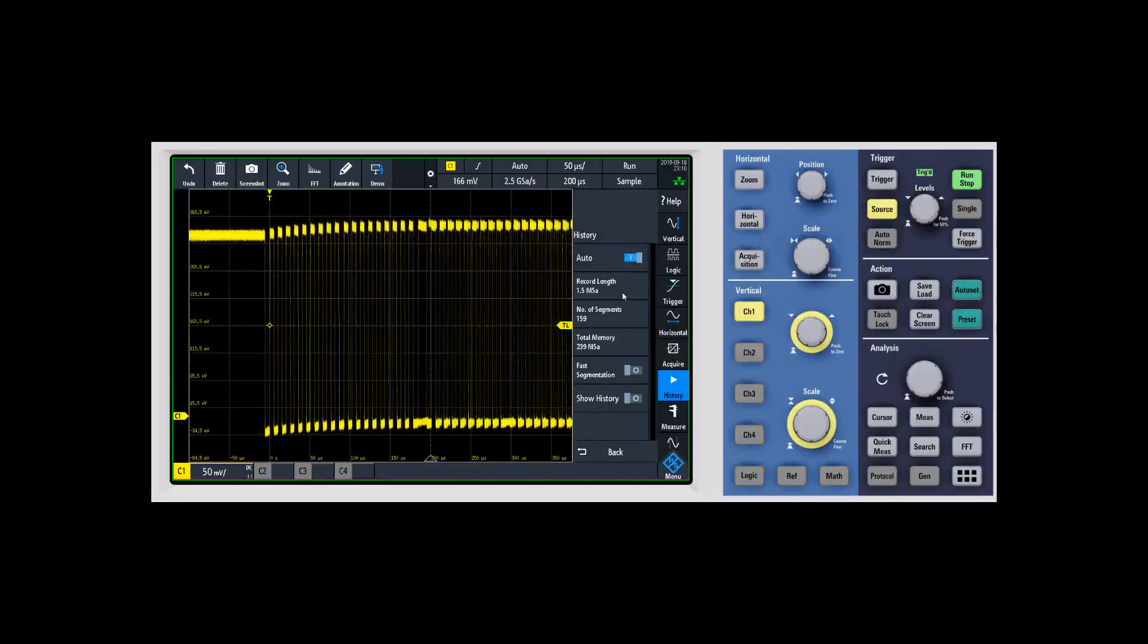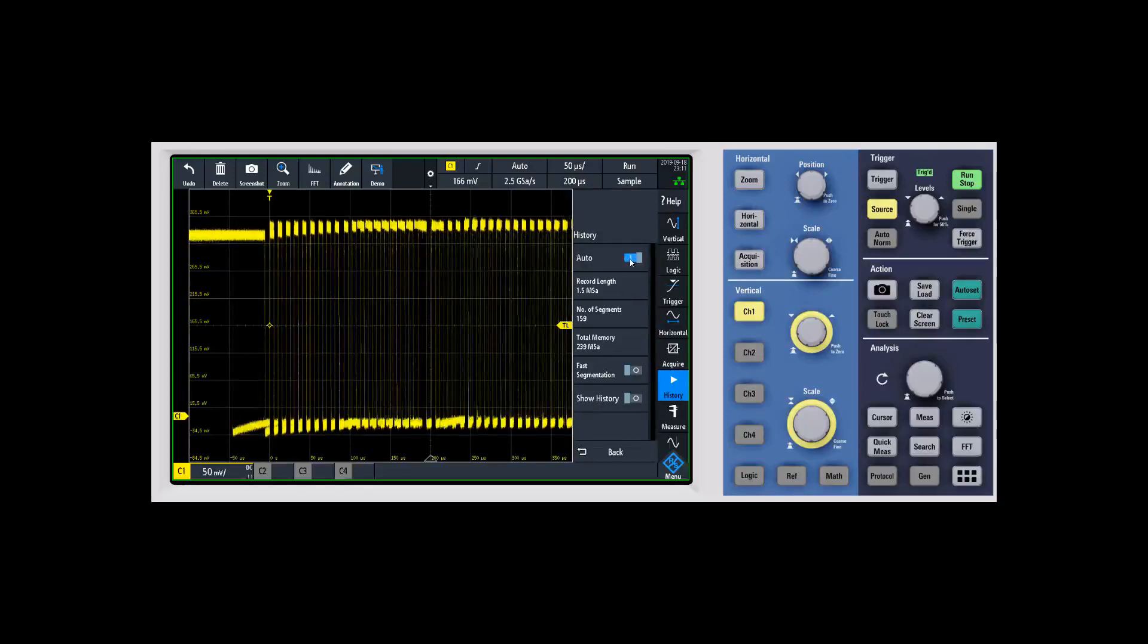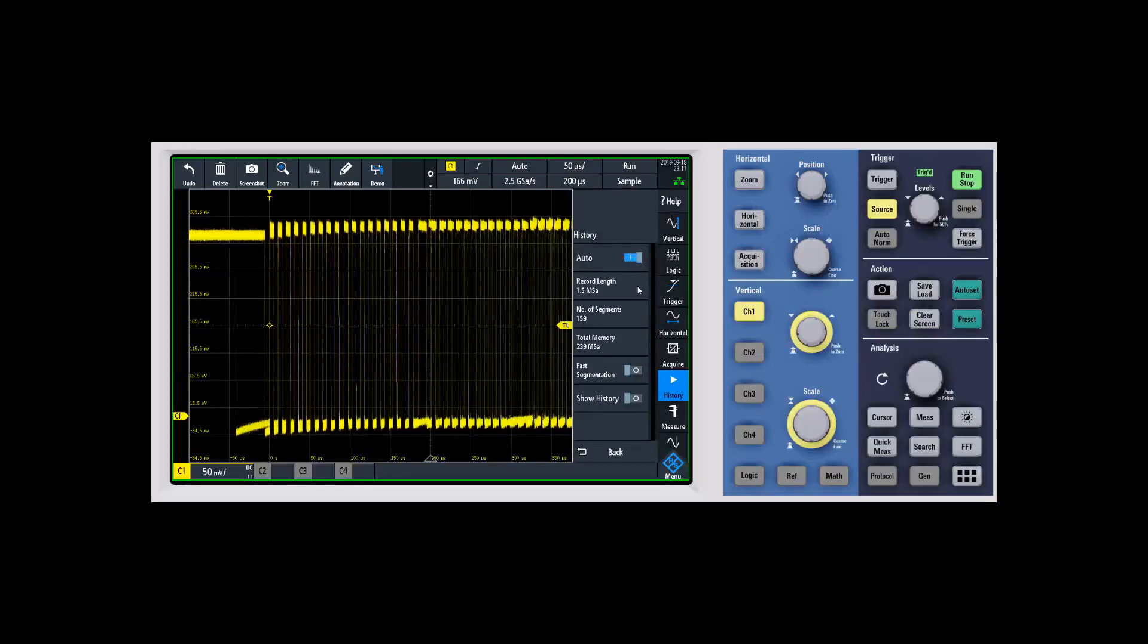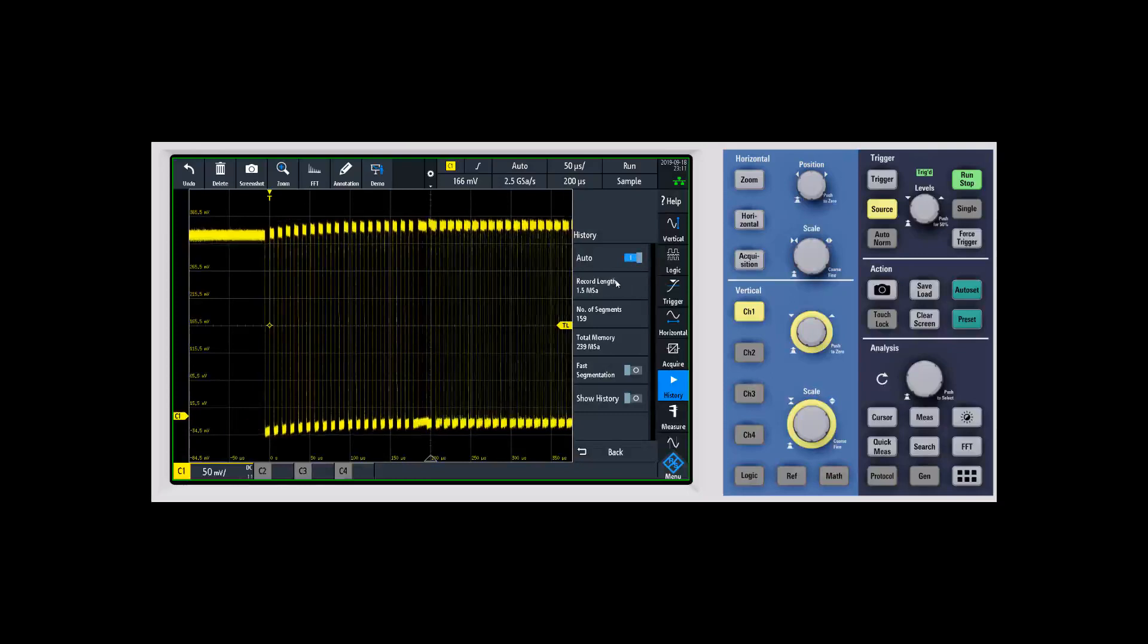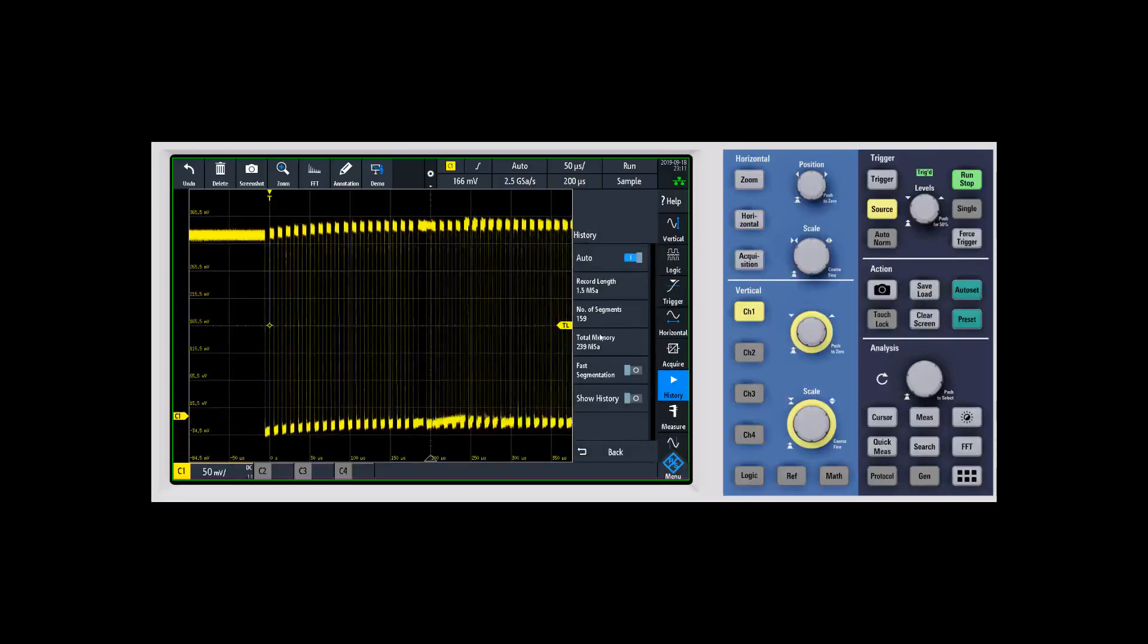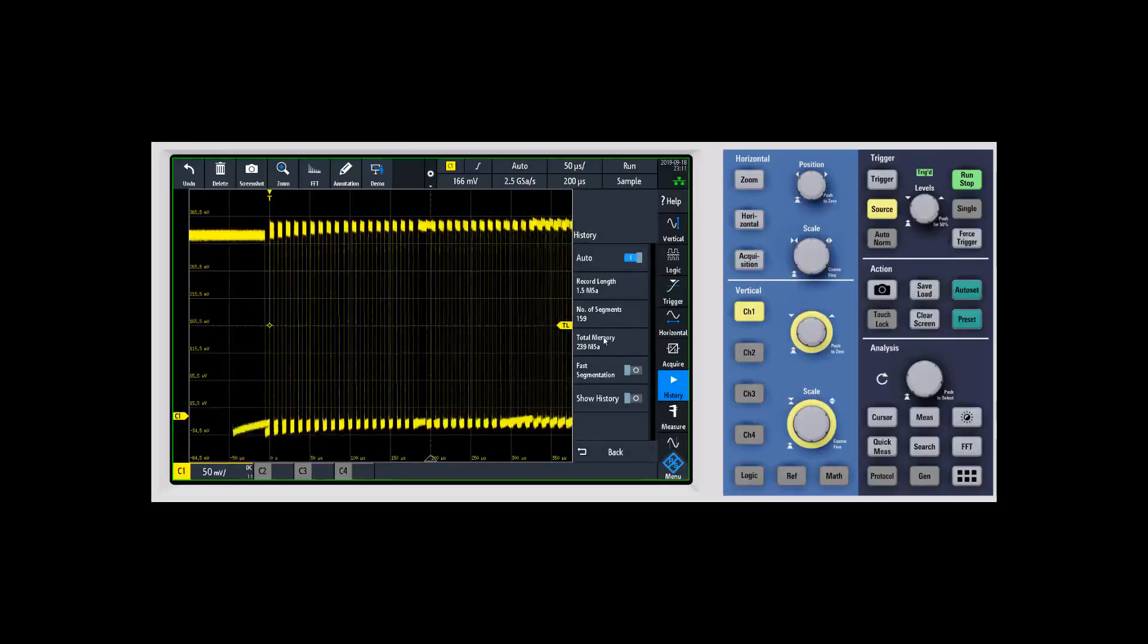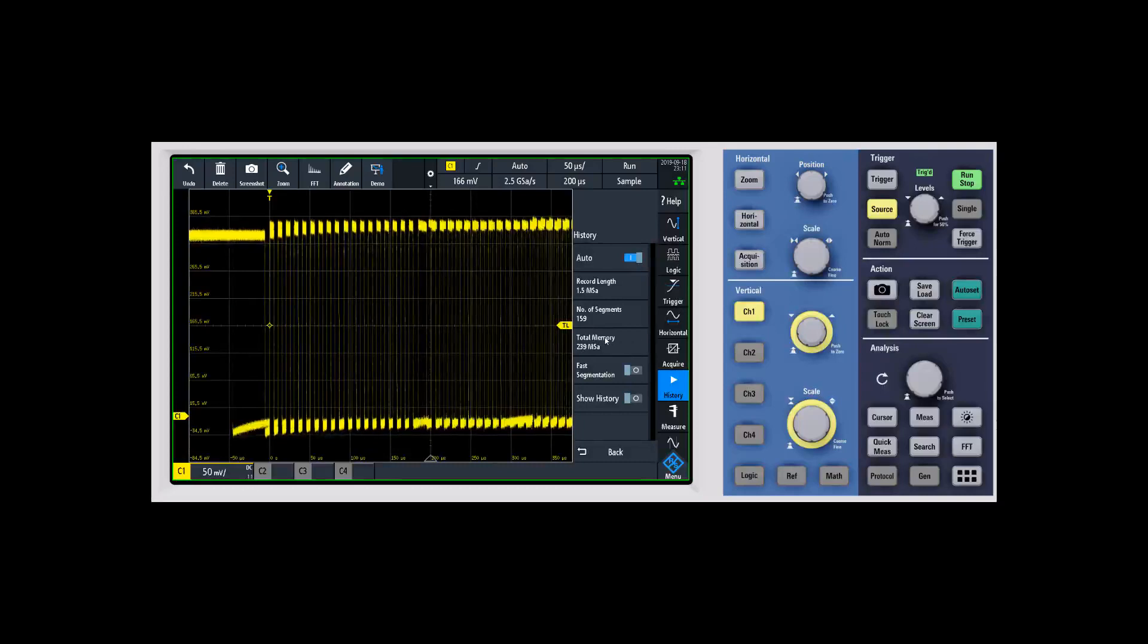One of the first things you'll notice is auto. Auto is going to try to select the best record length, number of segments, and overall total memory that the scope will use to capture those.